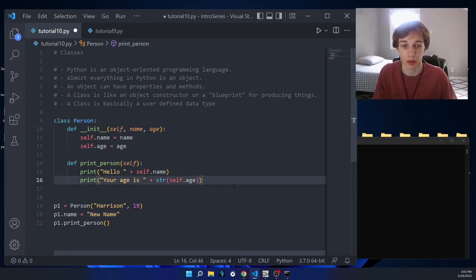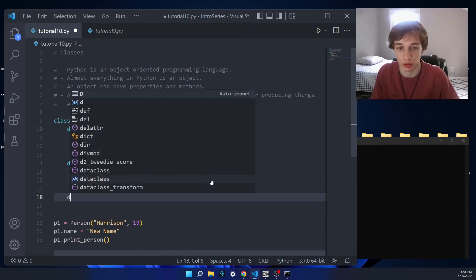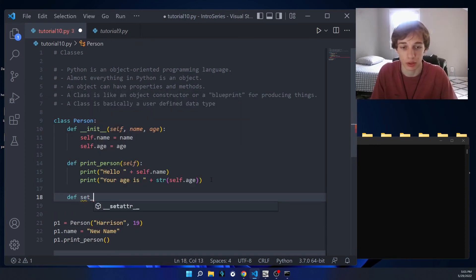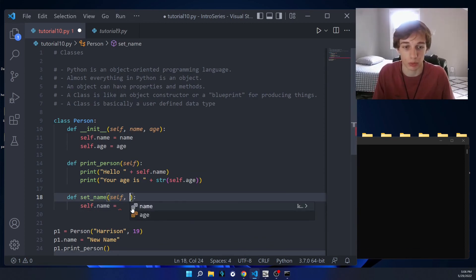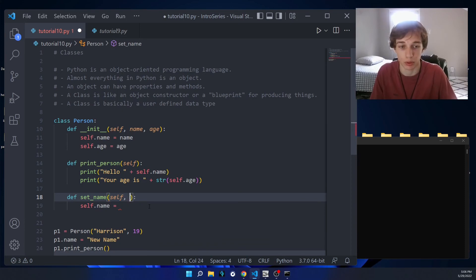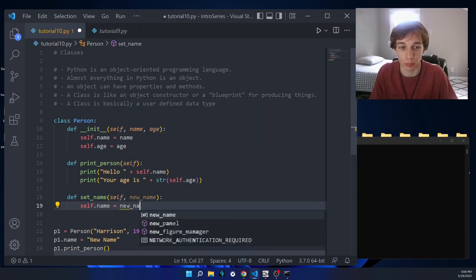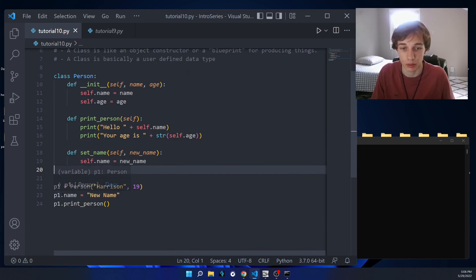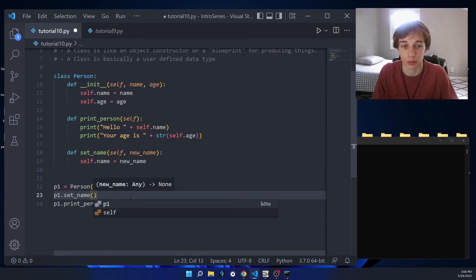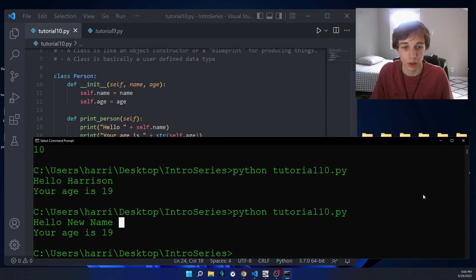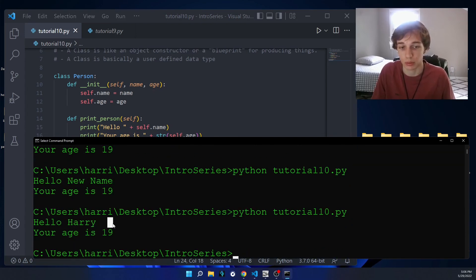Instead of modifying an object outside of the class, we can actually have a method that modifies that property. So instead of updating the name directly, we could have a method called set_name. The first argument is self, for a reference to the current object, and the second argument is new_name. Inside, we say 'self.name = new_name'. Now instead of the direct assignment, we call p1.set_name() and pass in whatever name we want, and you can see it still works the same.